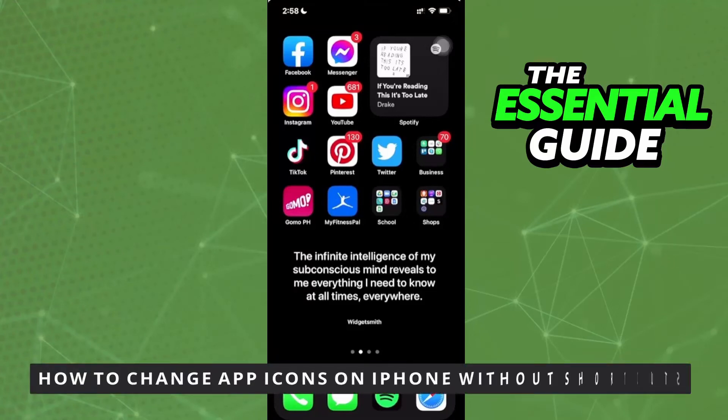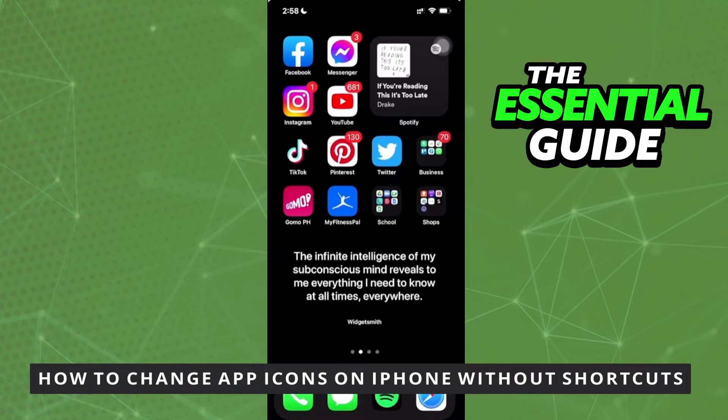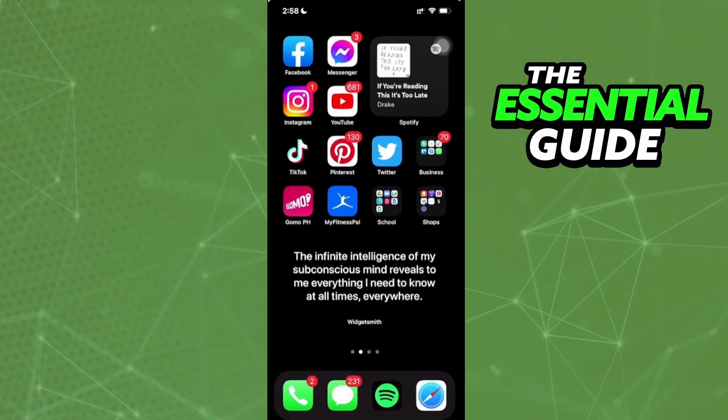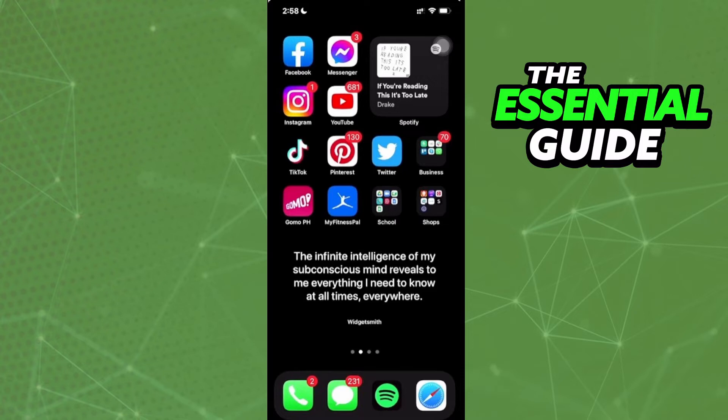Hello everybody, today I'm teaching you how to change app icons on iPhone without shortcuts. It's important to say that this works for any version of iPhone you have, so don't worry about that.